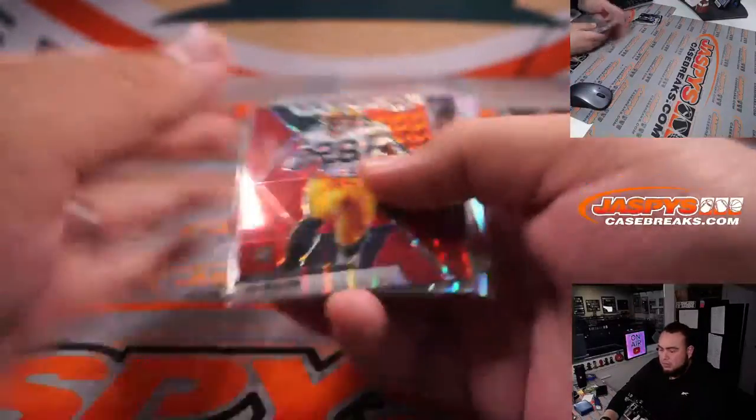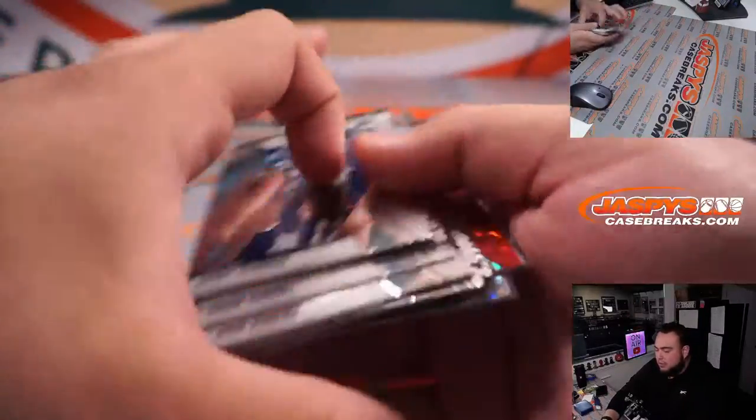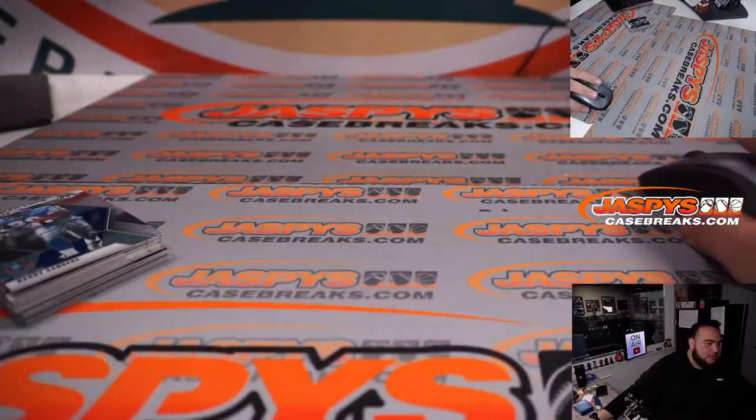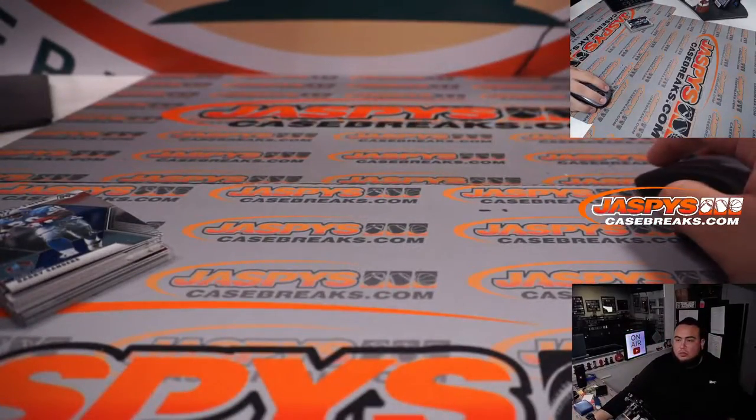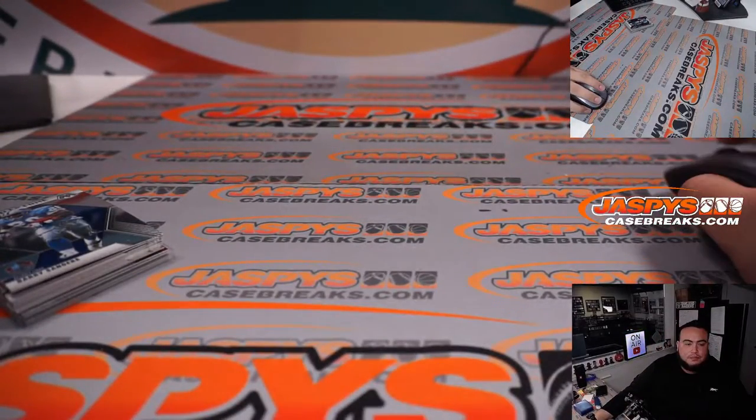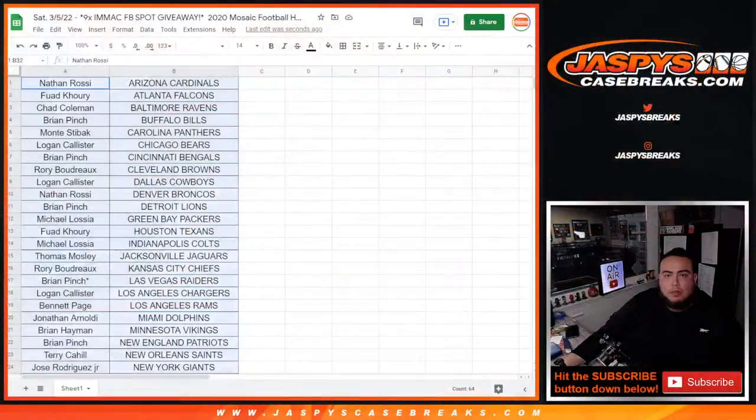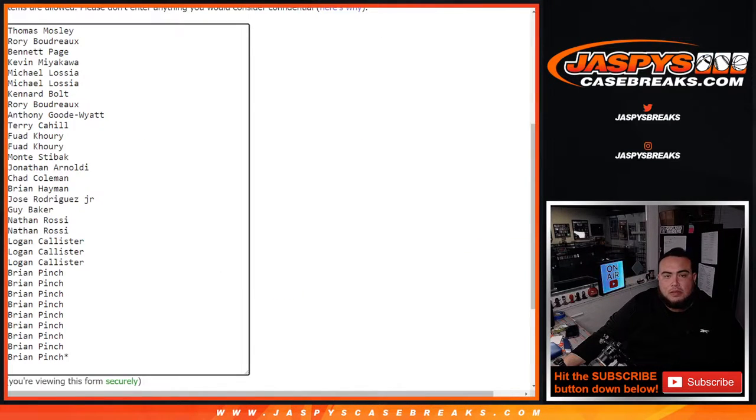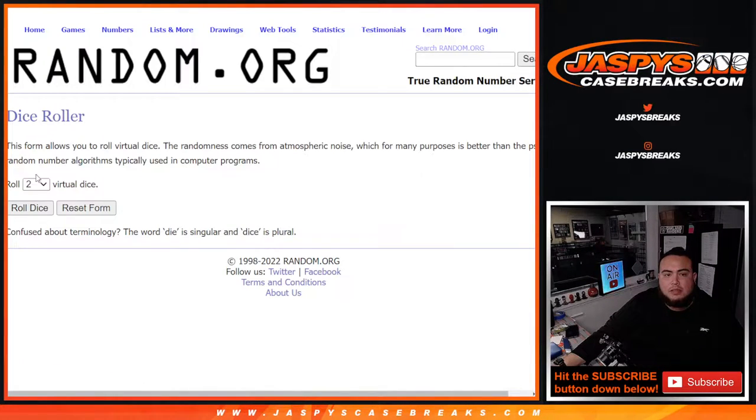Good little sequence of rookie cards there. Now let's switch teams guys, and let's do the giveaway. Here we go guys, dice roll it. Customer names, roll.